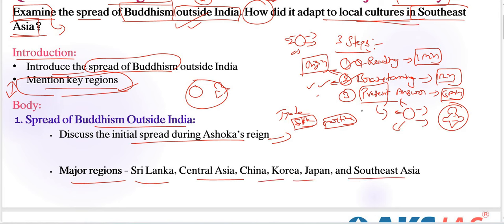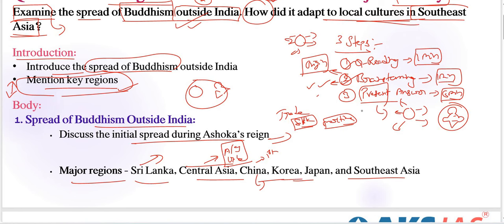In each region we need to write a point with an example. Buddhism was introduced by Ashoka's son, leading to the establishment of Theravada Buddhism in Sri Lanka. In Central Asia, Buddhism spread through missionaries and traders, influencing regions like Afghanistan and Uzbekistan. Buddhism entered China via the Silk Road around the first century CE, eventually becoming a major religion.